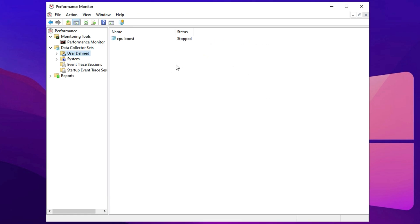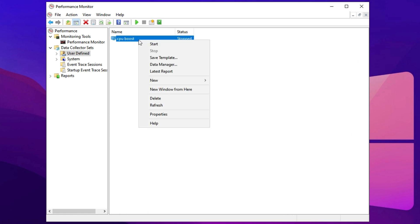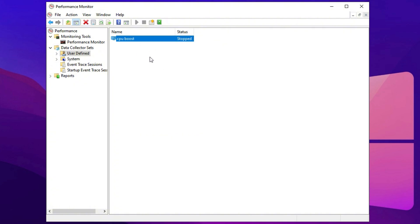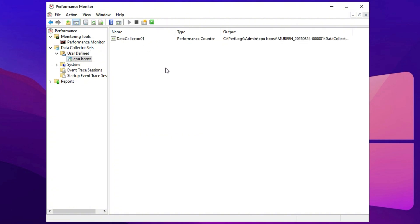At this stage, you should see CPU Boost added to the list, but it will be marked as Stopped. To activate it, right-click on CPU Boost and select Start. Once started, you can close the window, and the Performance Tracker will run in the background.